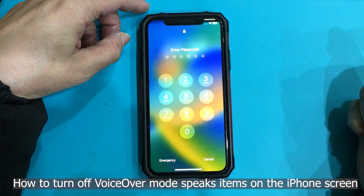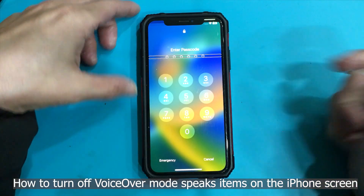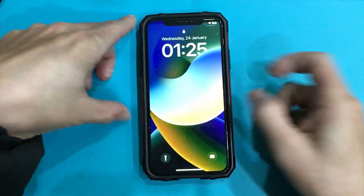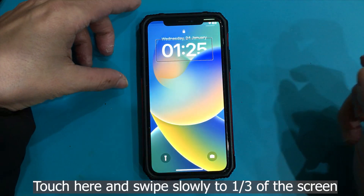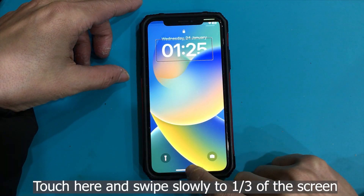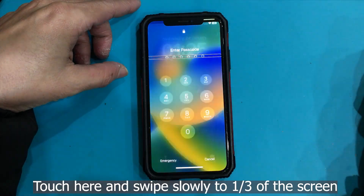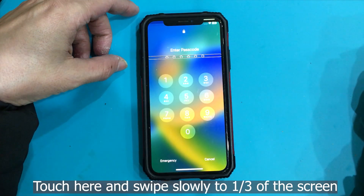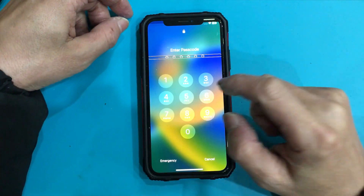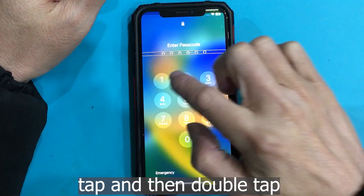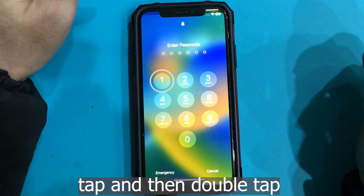Passcode field, 0 of 6 values enter. Passcode field, 0 of 6 values enter. Double tap 1.